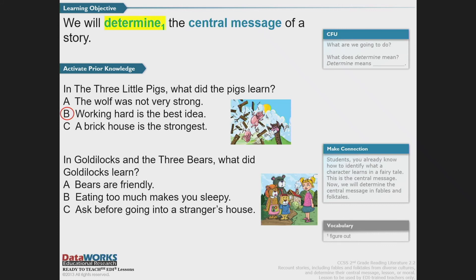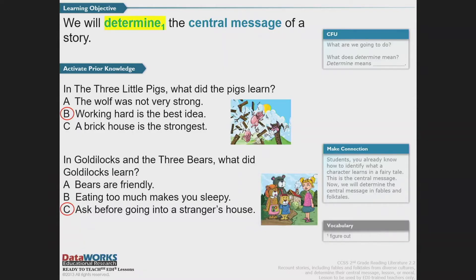Let's think about another fairy tale: Goldilocks and the Three Bears. There's a lesson that Goldilocks learned. Was it A, bears are friendly? B, eating too much makes you sleepy? Or C, ask before going into a stranger's house? Of course, Goldilocks should have asked before going into the stranger's house. Today, we're going to take what we already know about fairy tales and connect it to identifying the central message of a story.